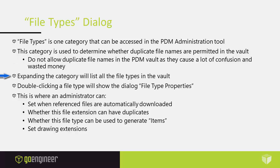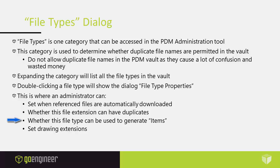Expanding the category will list all the file types in the vault. Double-clicking a file type will show the dialog file type properties. This is where an administrator can set when reference files are automatically downloaded, whether this file extension can have duplicates, whether this file type can be used to generate items, and you can also set drawing extensions.